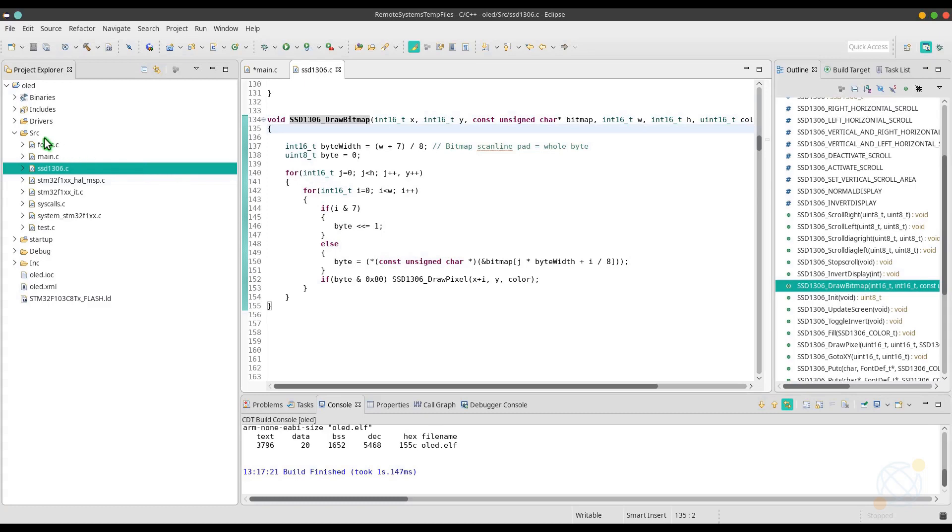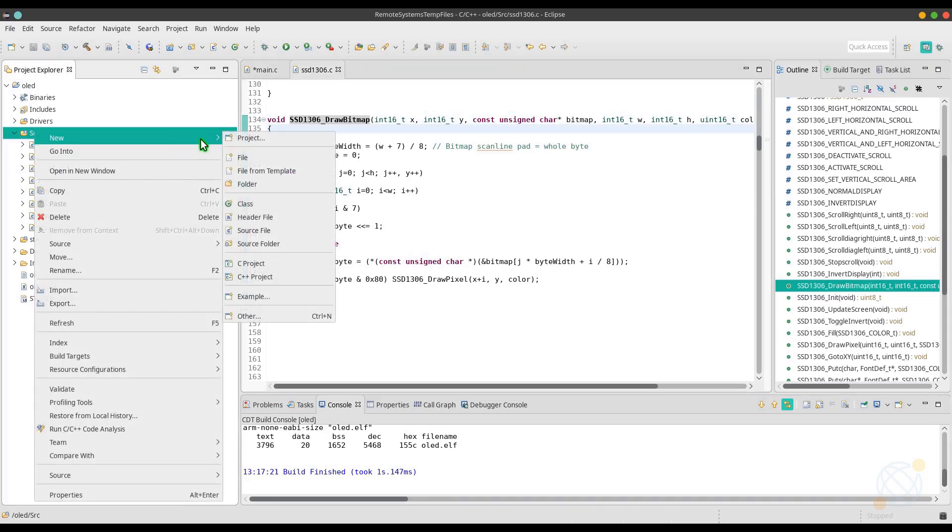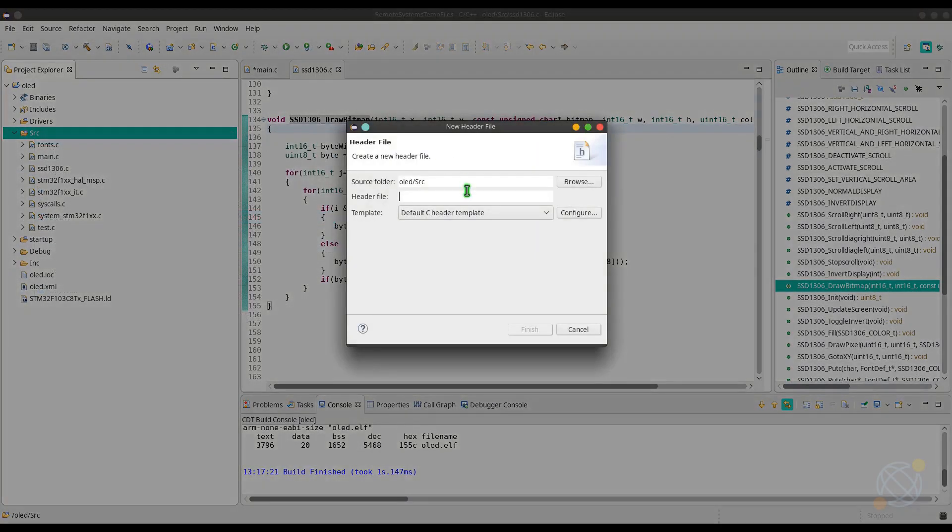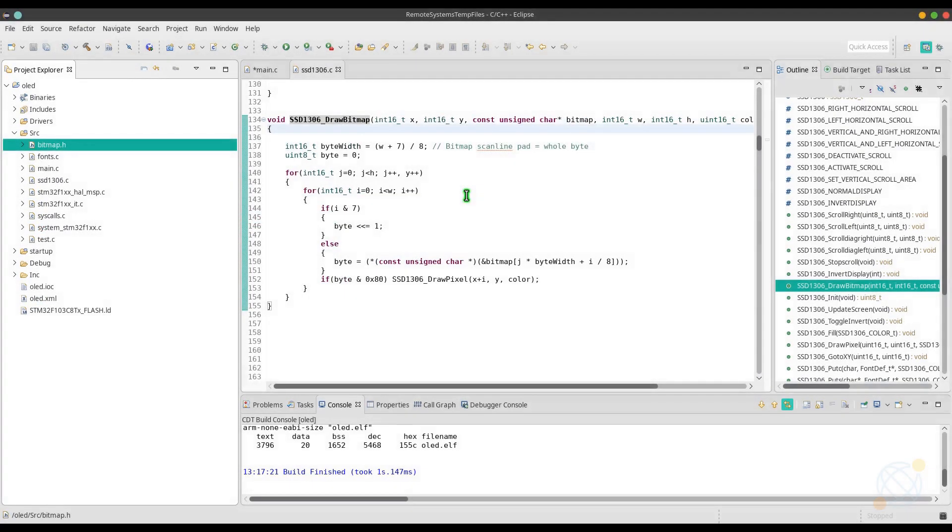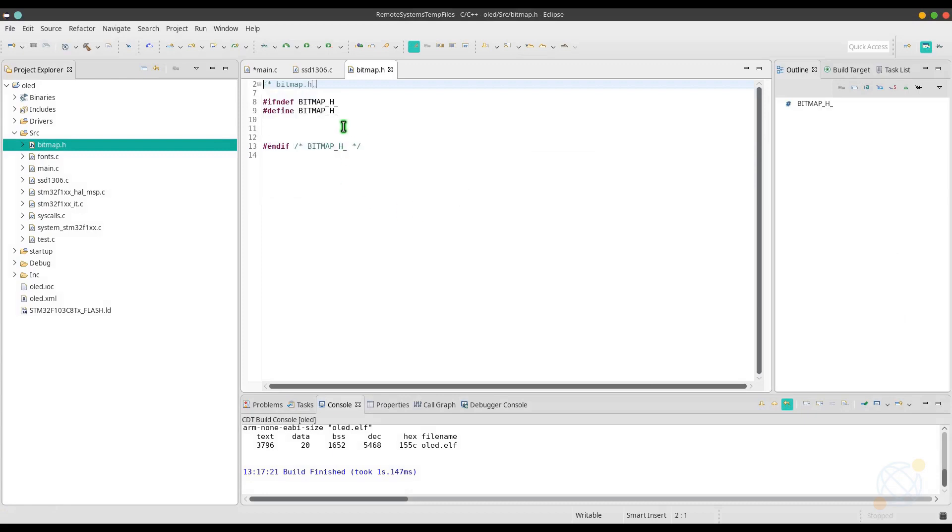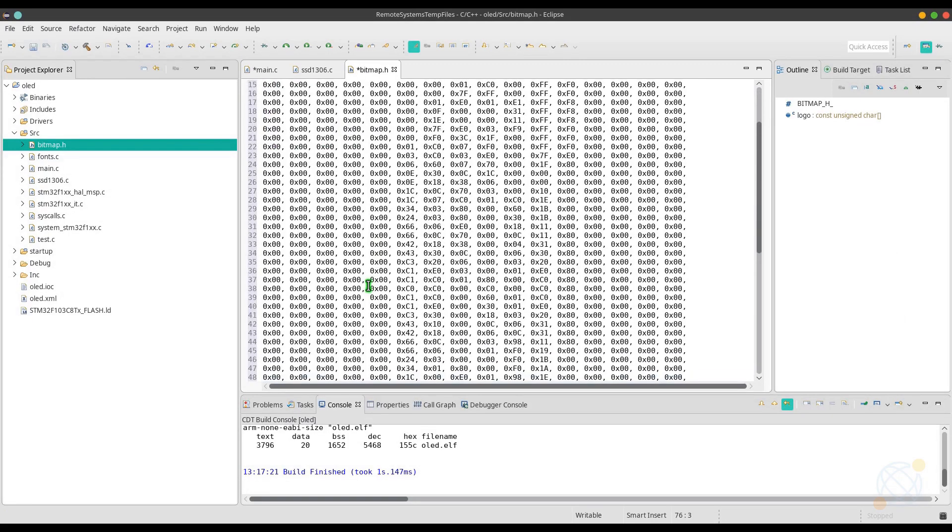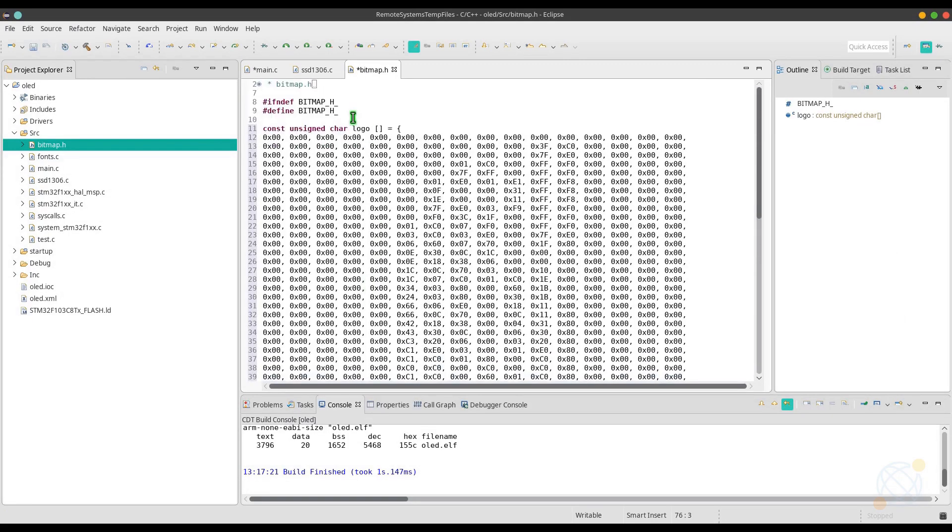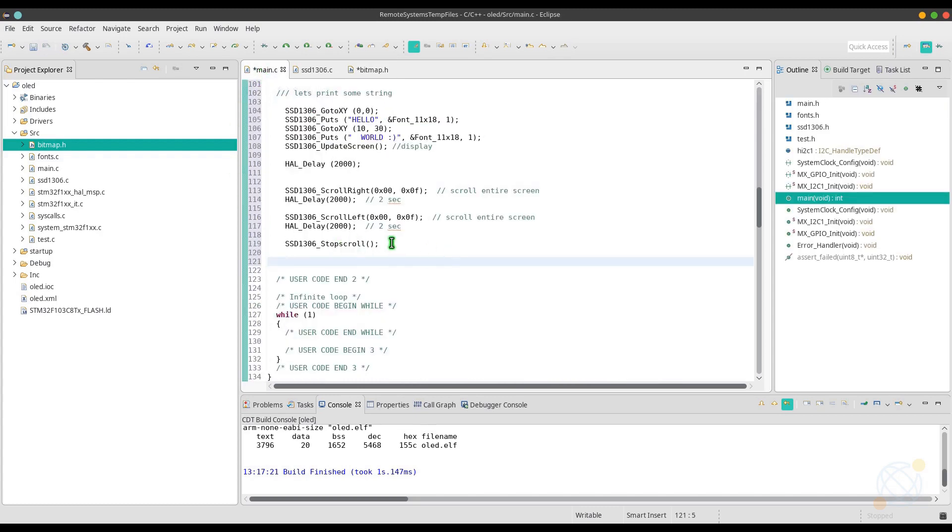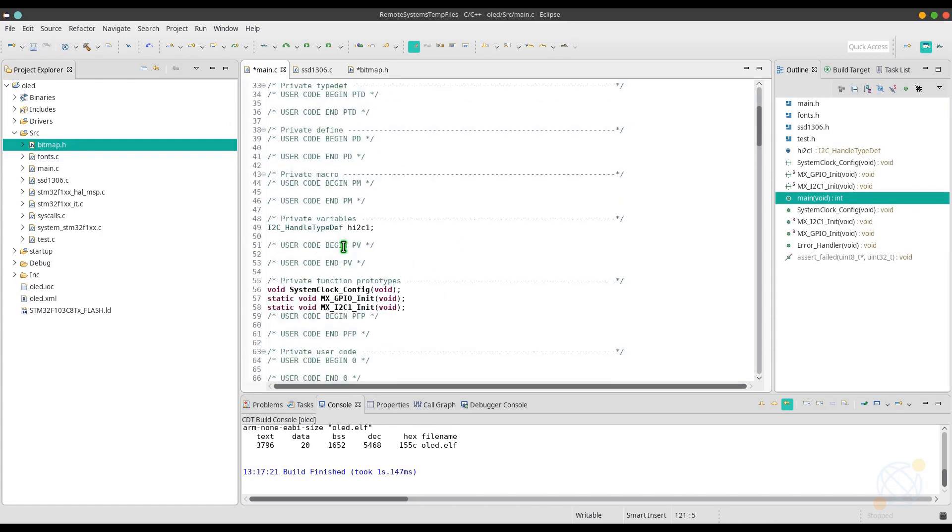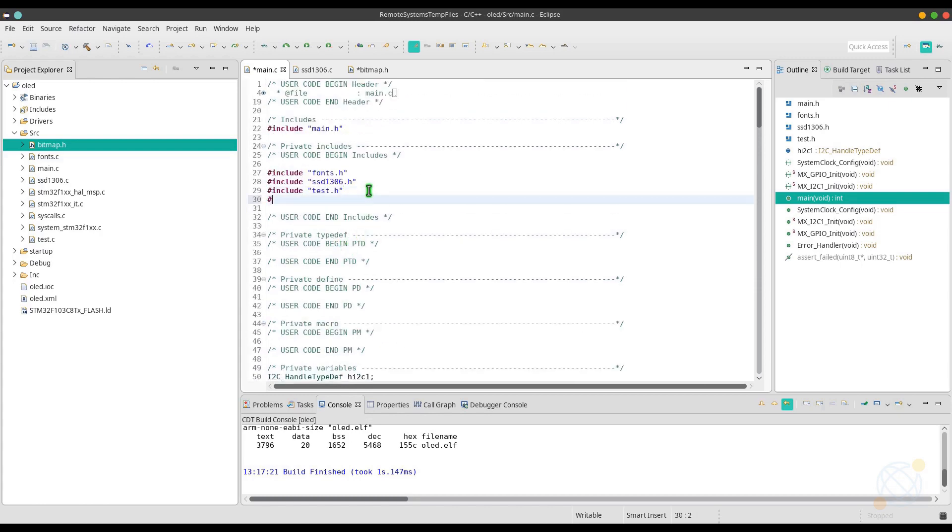I am creating another file in the project where I can store my bitmaps, and I will name it bitmap itself. Just include it in the project and we are good to go.